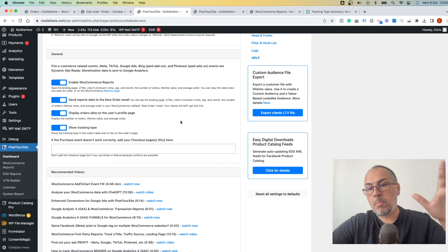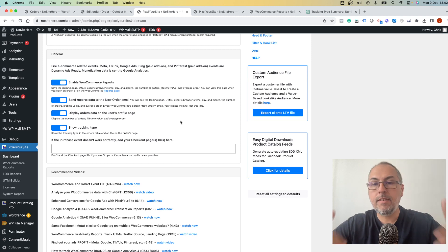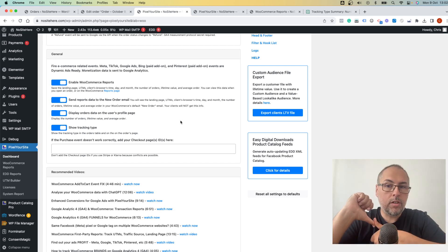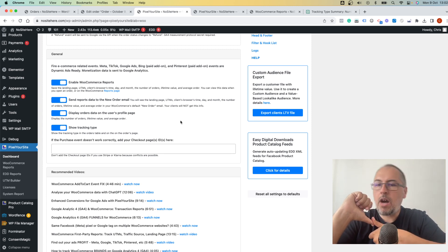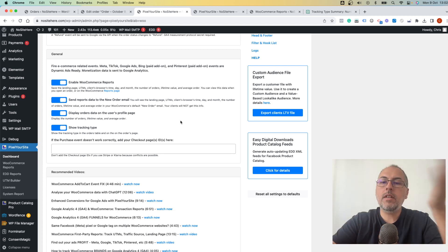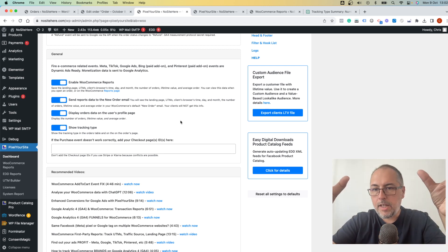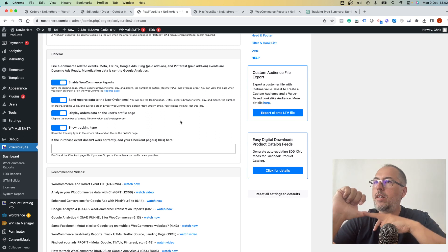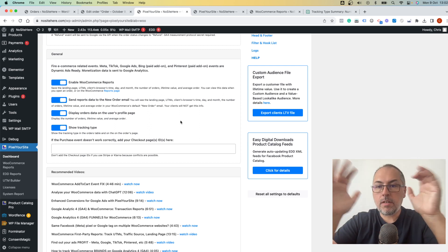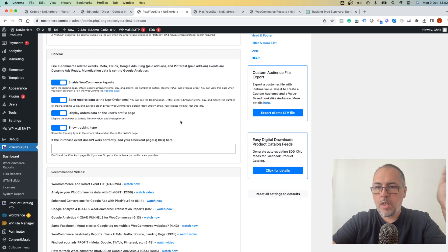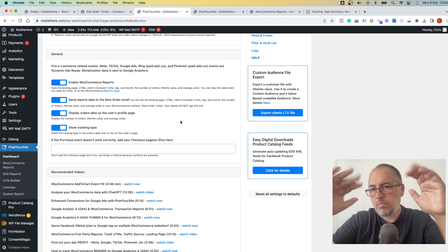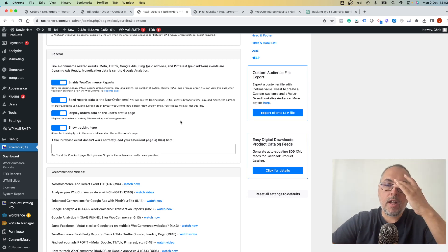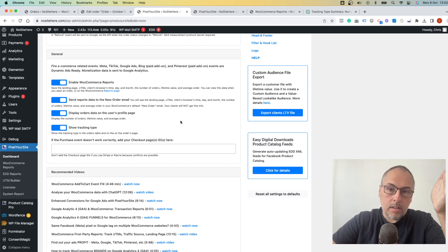Now, make a test. Place an order on your website and check if, number one, everything works correctly because sometimes we can have conflicts with other plugins that declare the ID. And check if the purchase event starts to fire. If everything is good, you're done. You don't have to do anything else.